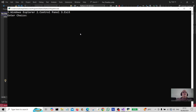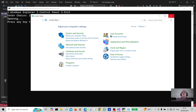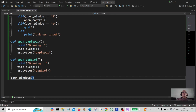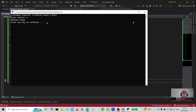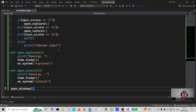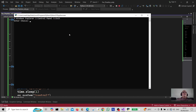Let's enter number two for Control Panel — 'opening' — and there's your Control Panel. Now I'm going to run number three for exit — actually it should have been 'E' for exit. So you enter E and there you go, it exits.